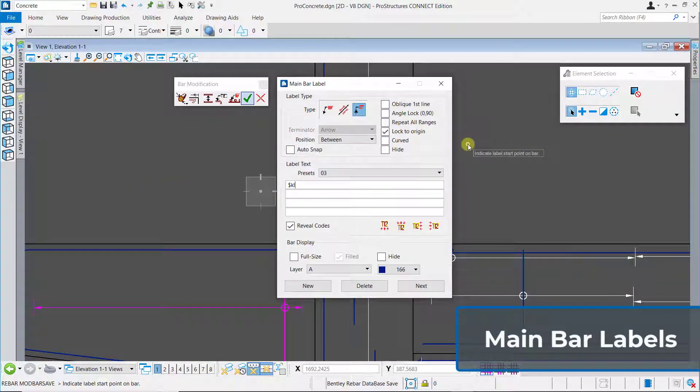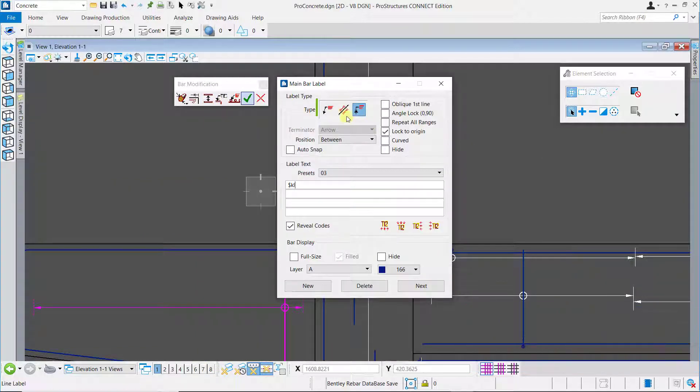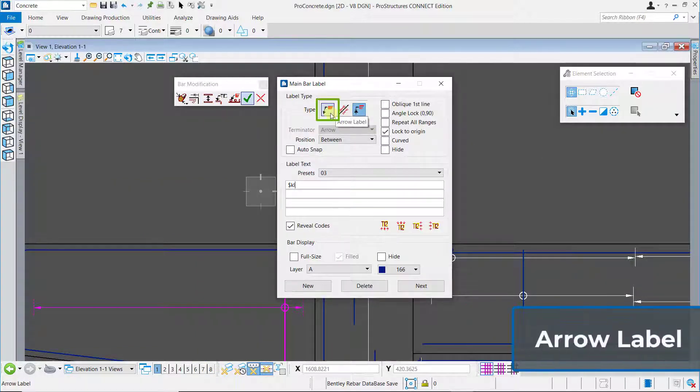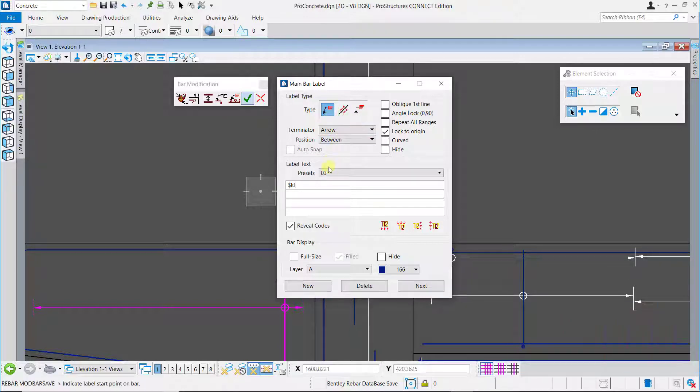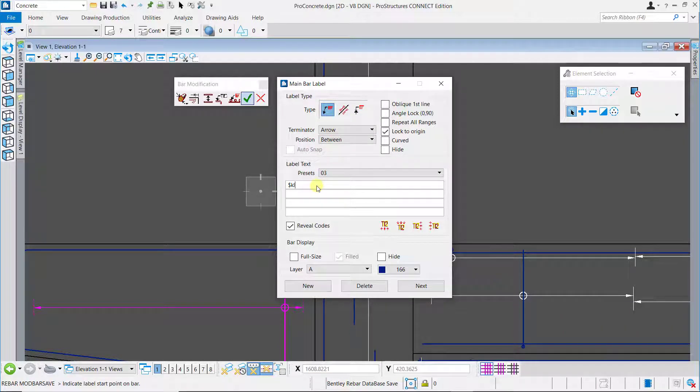Now click on the main bar labeling button. Choose your preferred label type. You can set up other parameters as per your organizational standards and then set up the text you want to display in the labels.